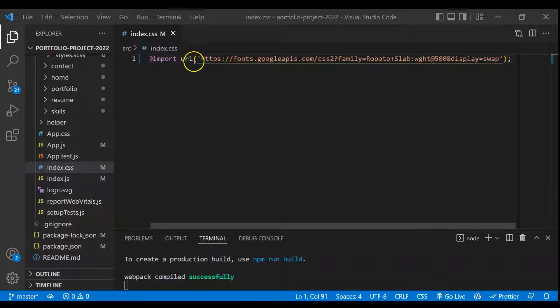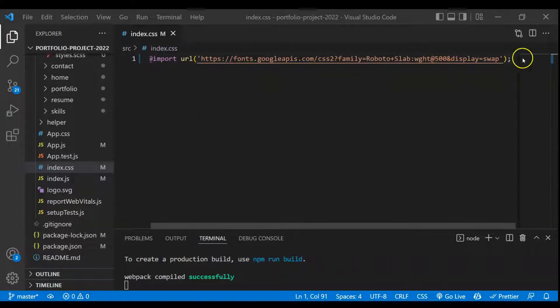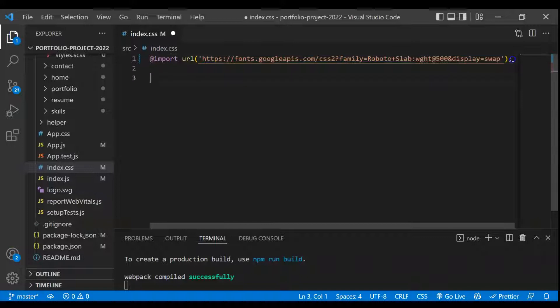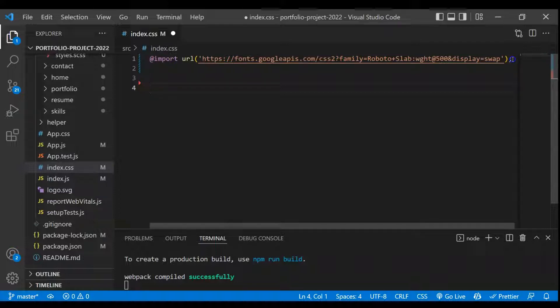For that I just imported this Google fonts and now we will start working on the CSS. So for that first I will create the root component because we will be using CSS variables for the colors and everything.